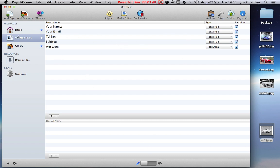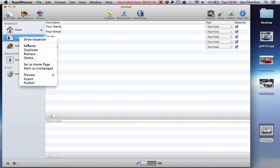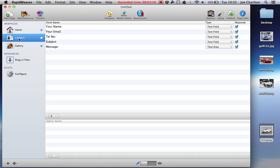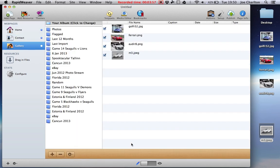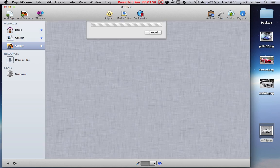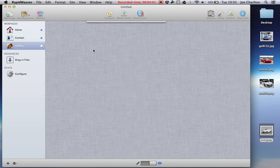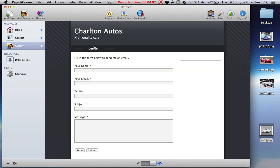So now, again, I forgot to rename it because I'm rushing. Rename, contact. There we go, so we've got home, contact, and gallery. Let's see how that contact page looks now then. So we've got contact. How easy is that? Simple.